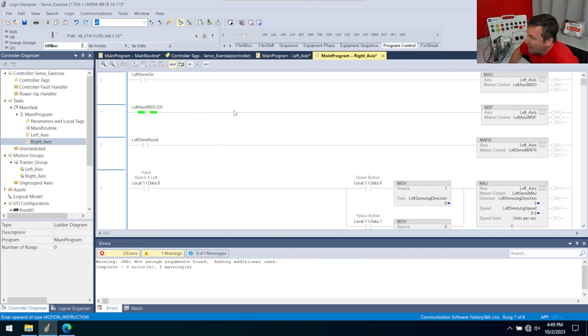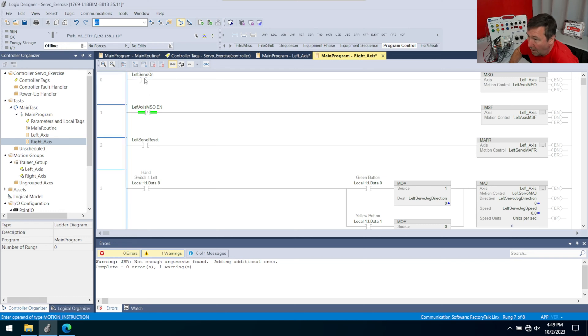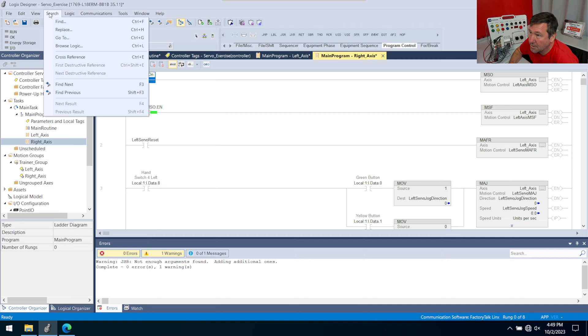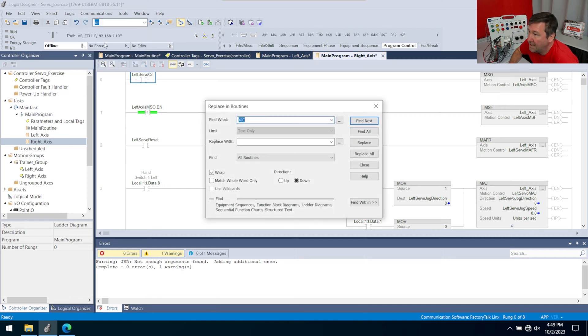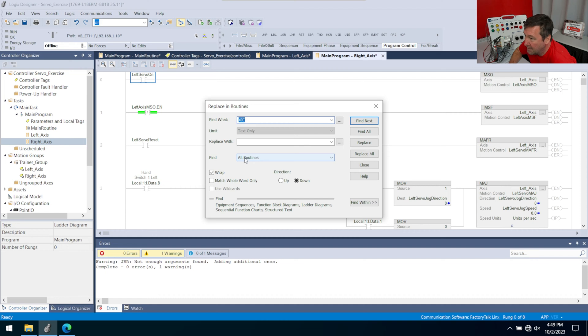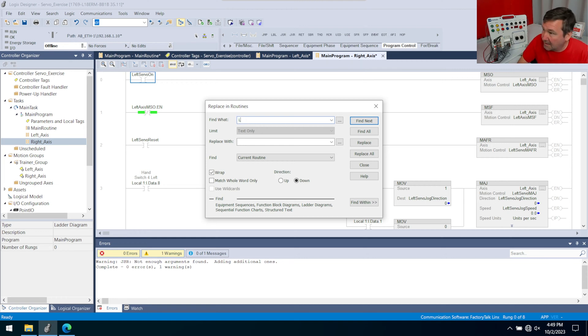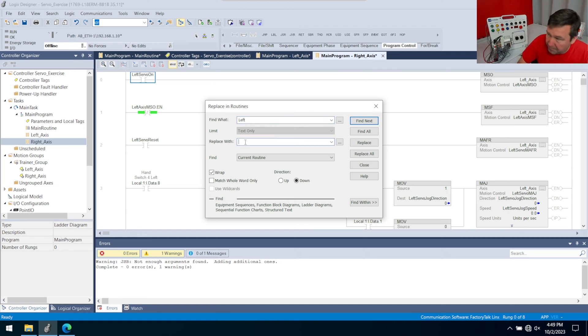And so everywhere we have left, we want right. And so what I'm going to do is I'm going to use the search and then replace function. Here's what we have to be really careful of is where are we going to do this at? So where are we going to find it only in our current routine? What are we going to find? We're going to find left, we're going to replace it with right.